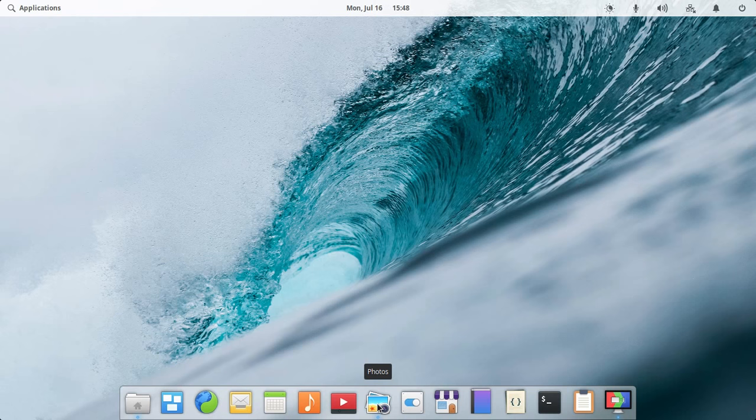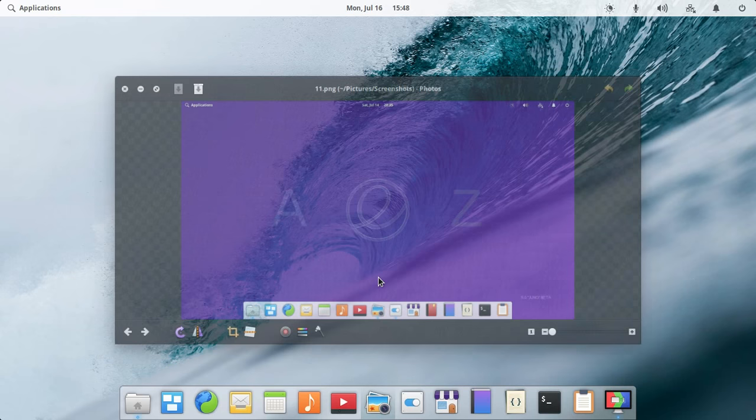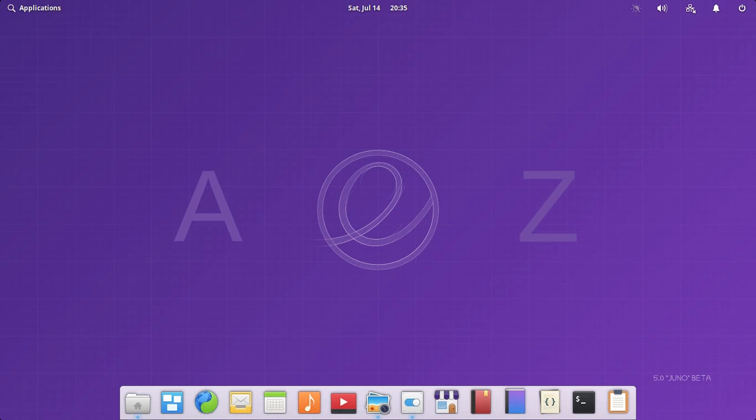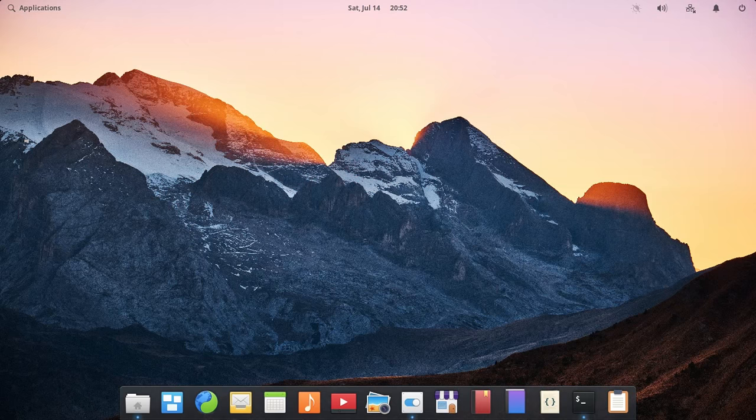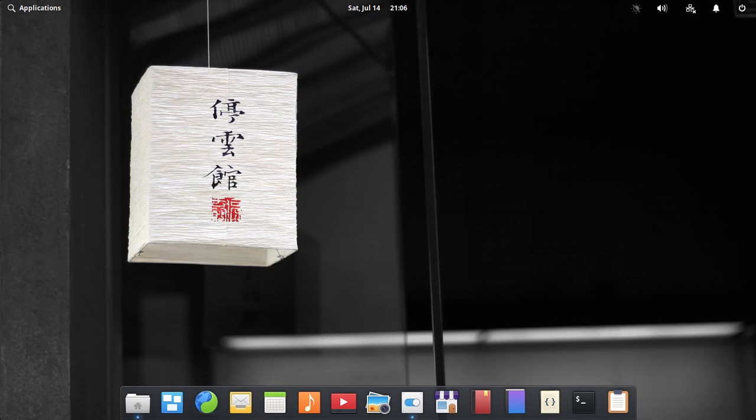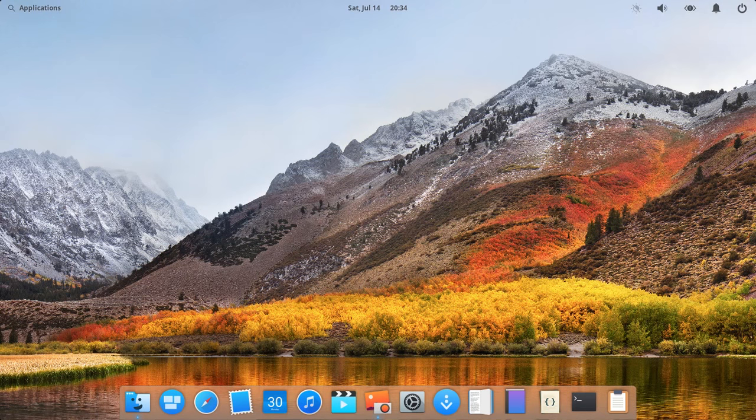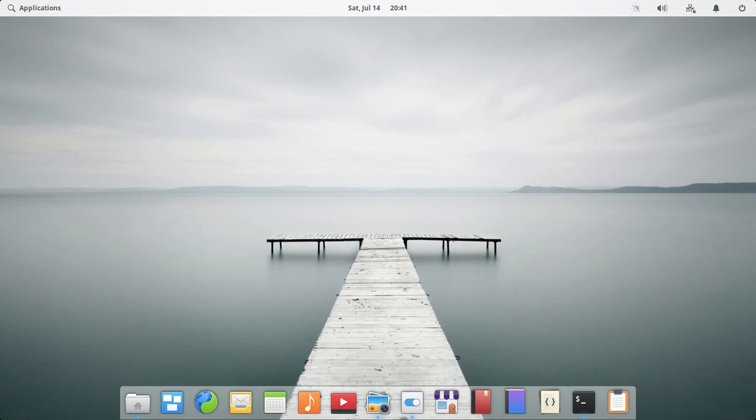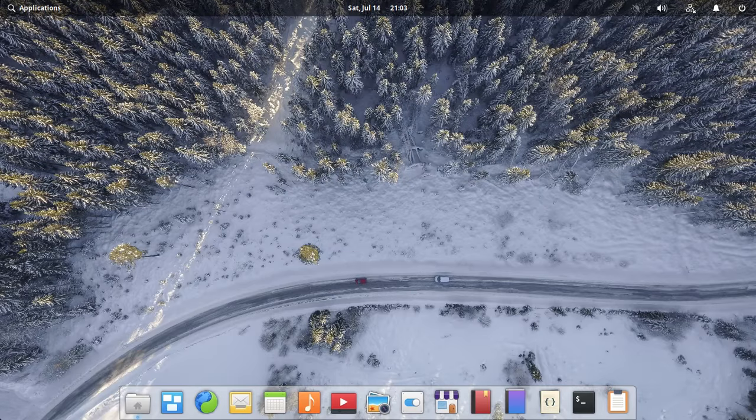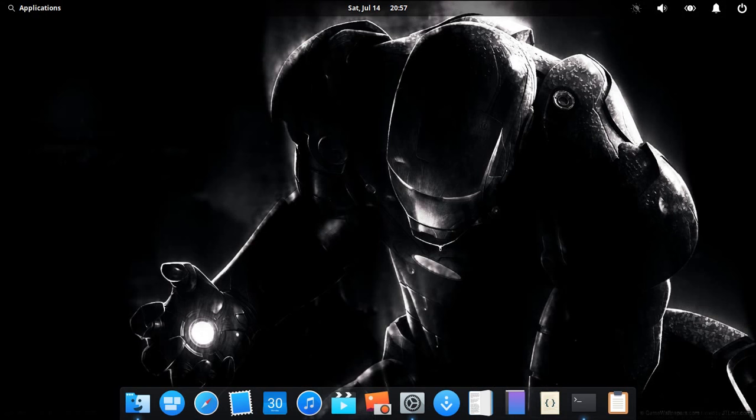These are my Plank theme setups. The first theme was the macOS Capitan light and the dark mode. You can see that it's nice but it looks too old now. Next comes the macOS High Sierra light and the dark mode.